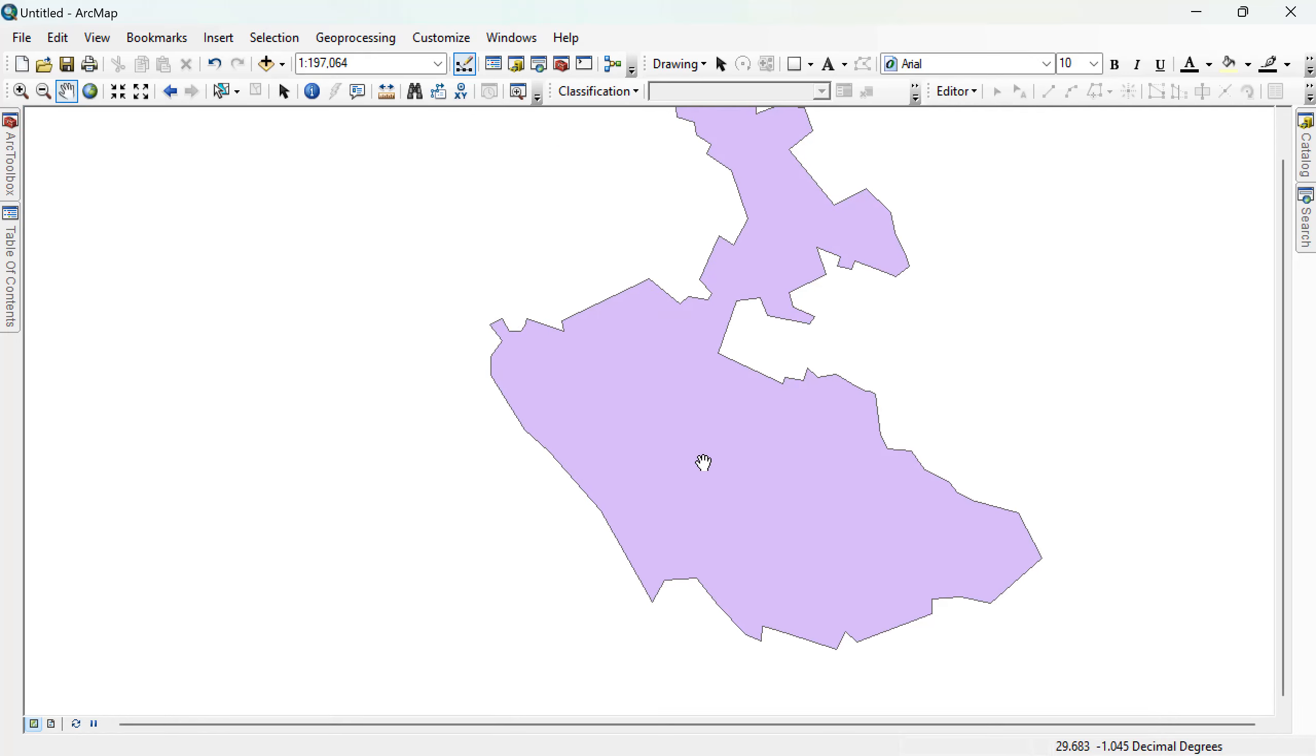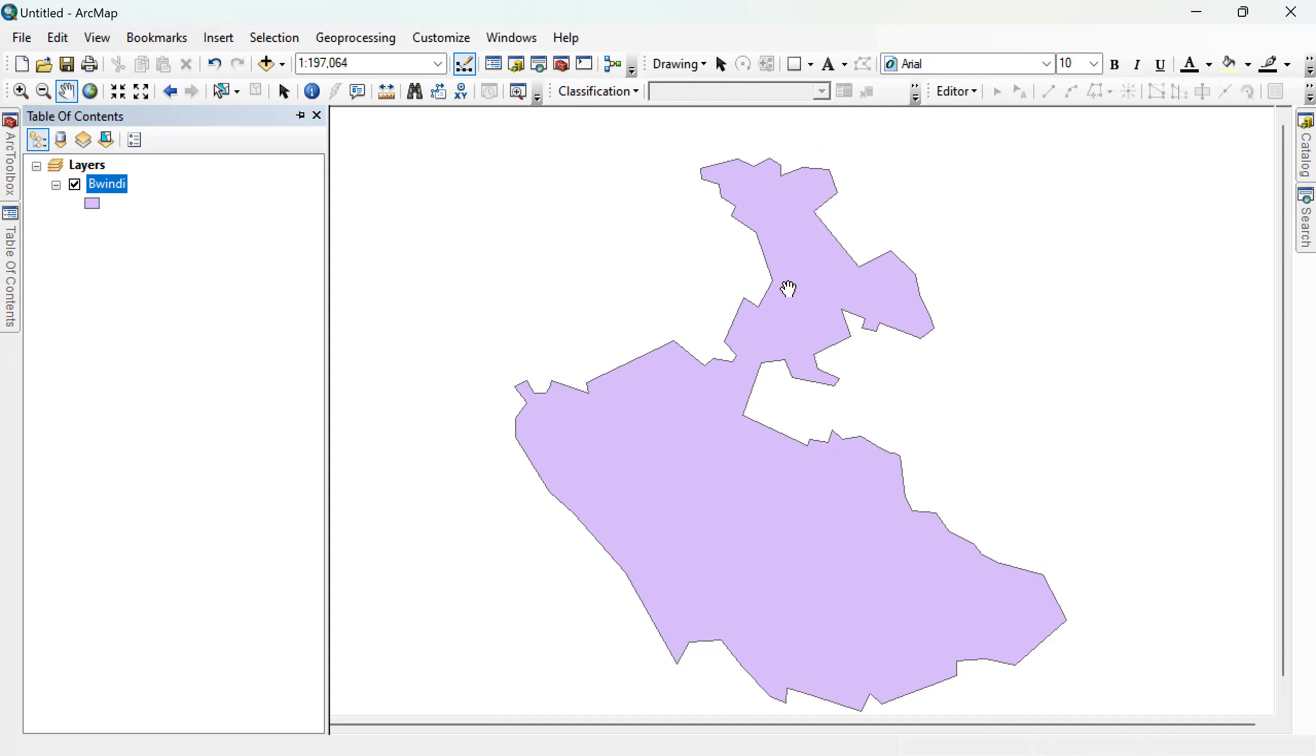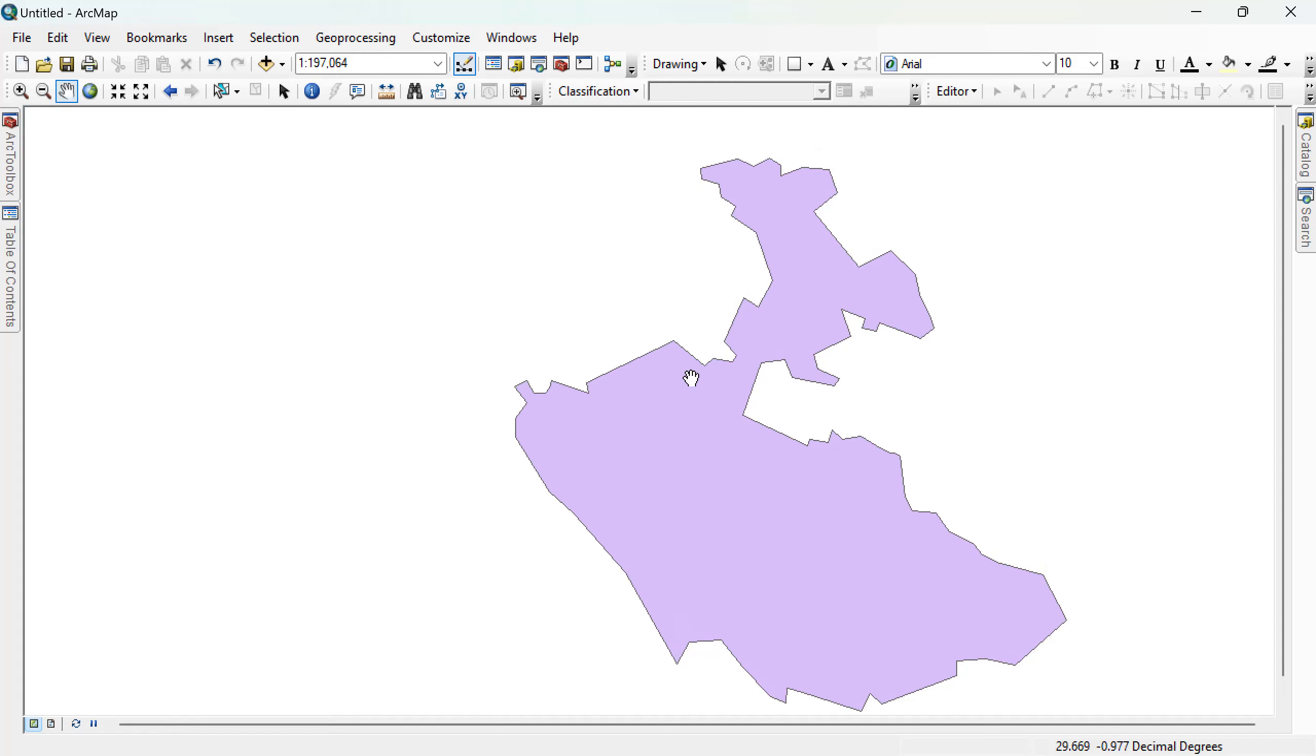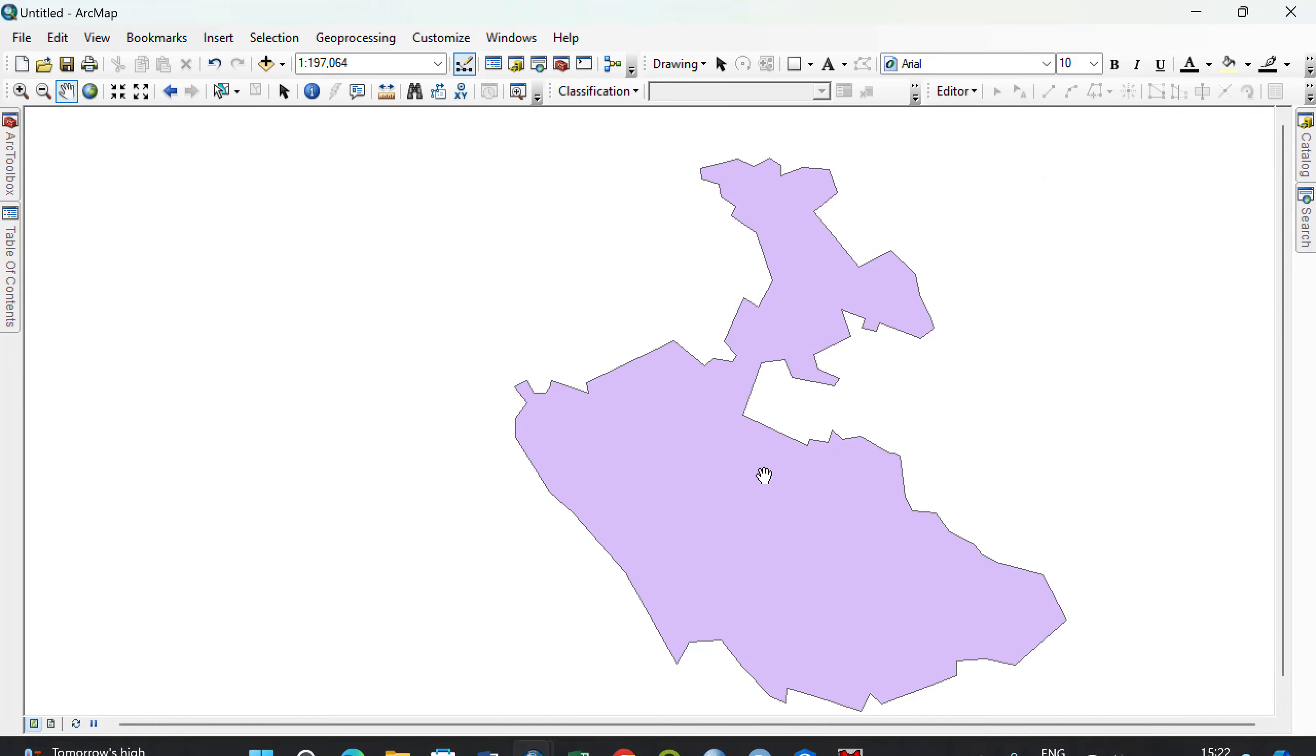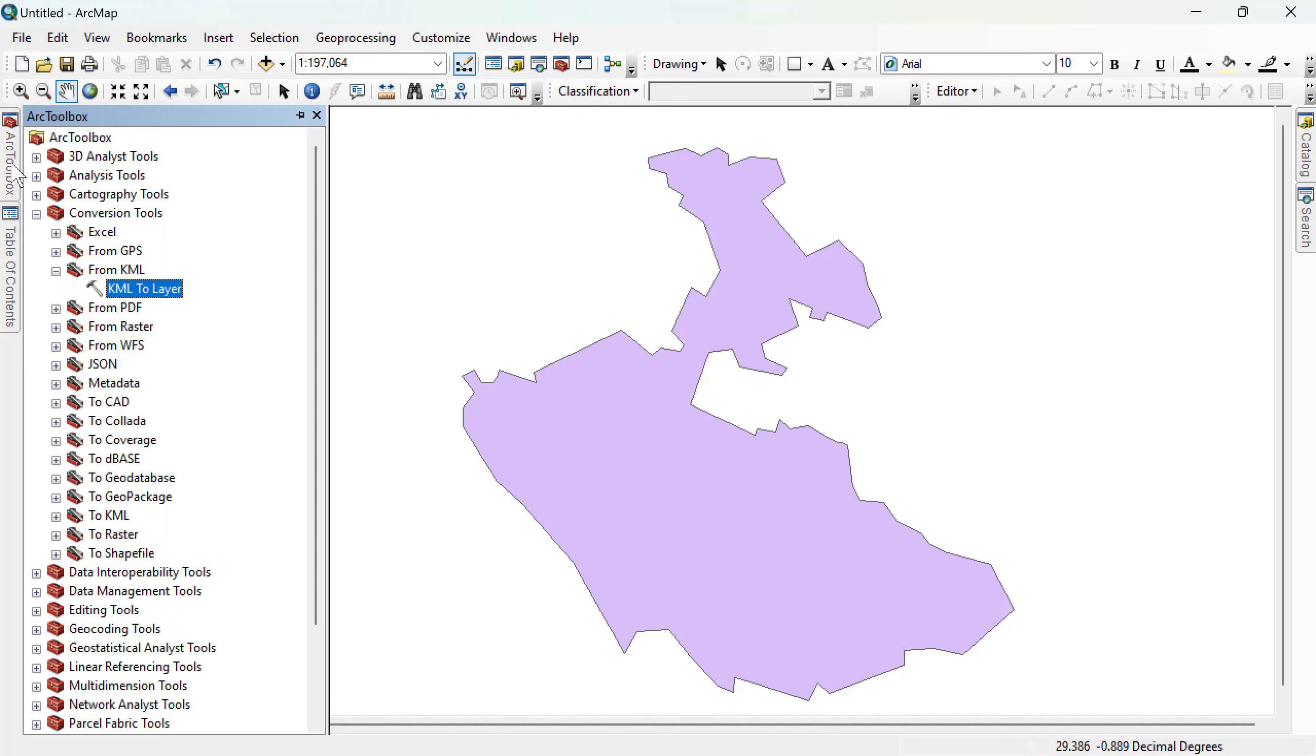For you to do this, you need to have your shapefile, as we have here. And then when you have your shapefile, make sure it is within the coordinate system you're working with. That's the first thing you do first, change this to the coordinate system you're working with.